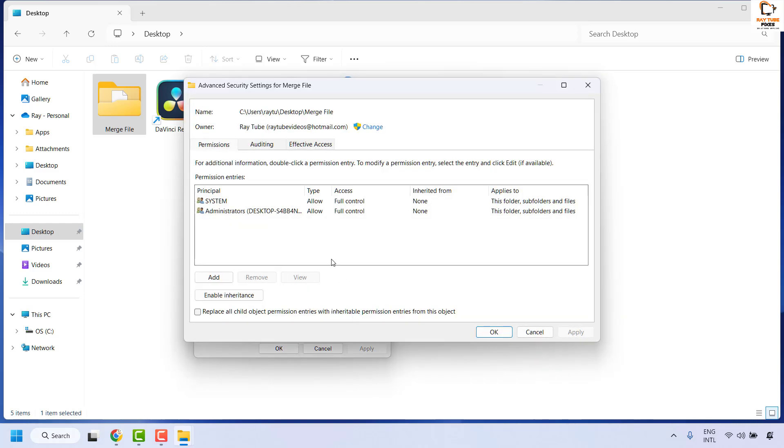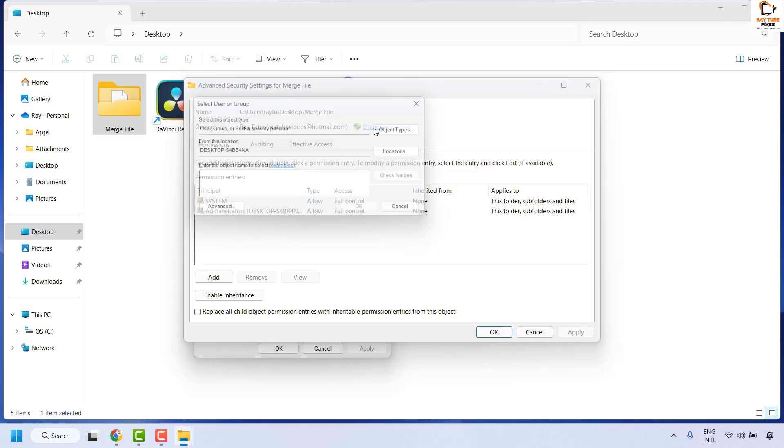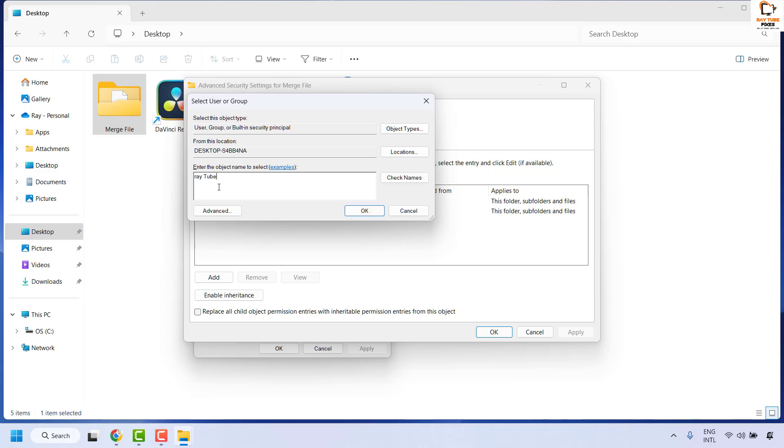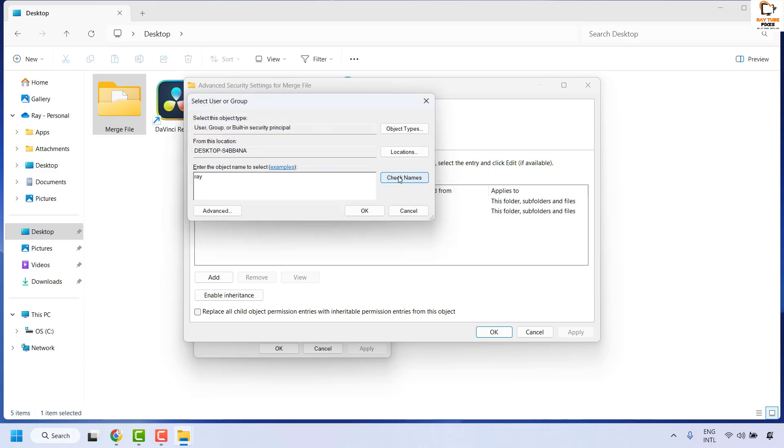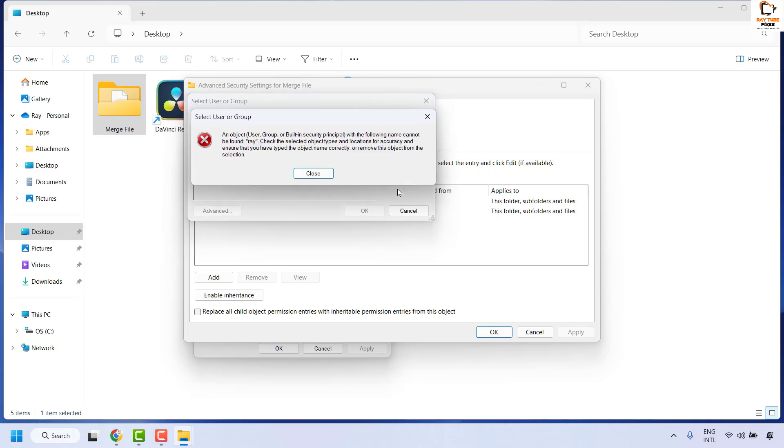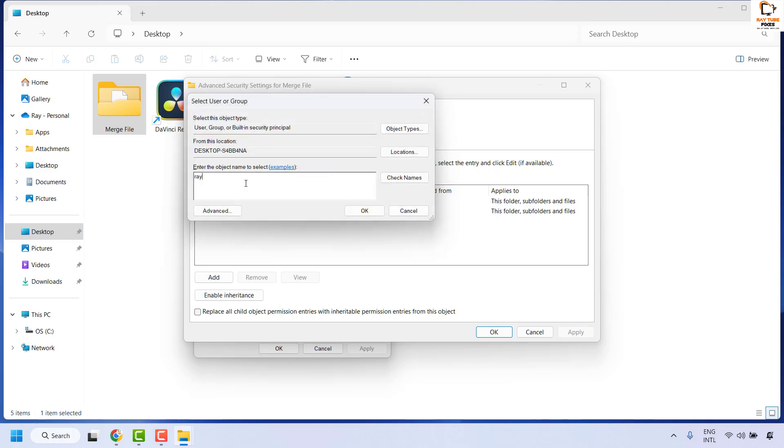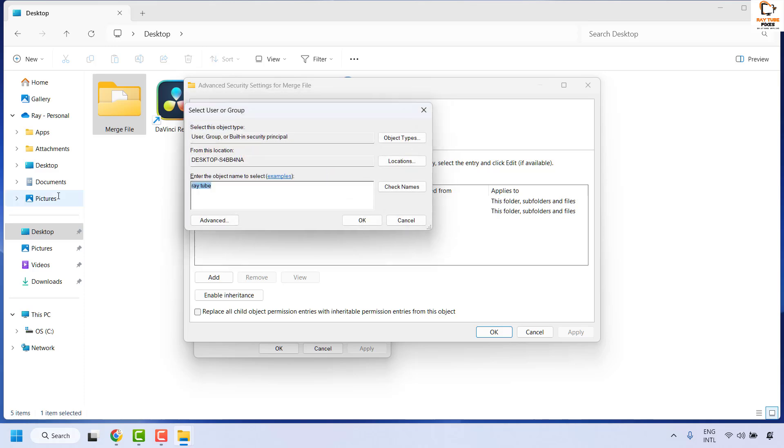Once you're on the advanced tab, you will see the change option under advanced security settings for that particular folder. Click on change. Type the name of that particular user. In my case this is the name of the user. You may click on check names, or if you know the letters you may type the first two or three letters and then click on check names.